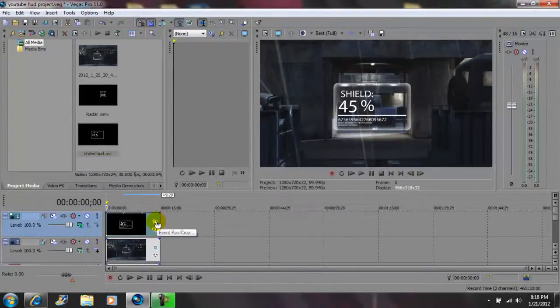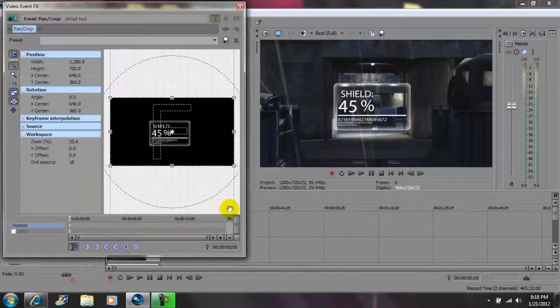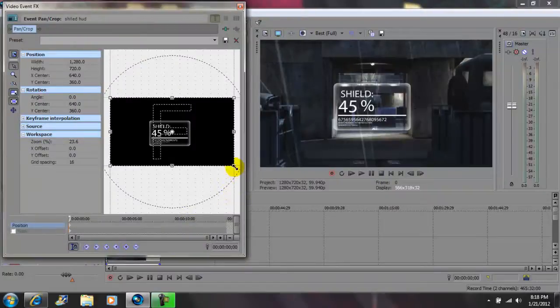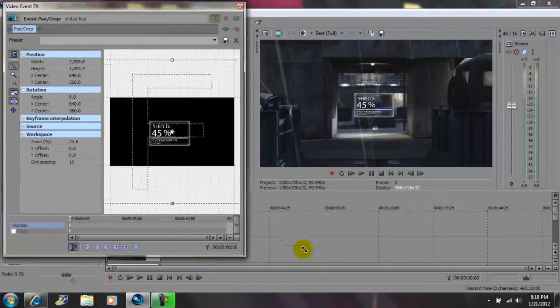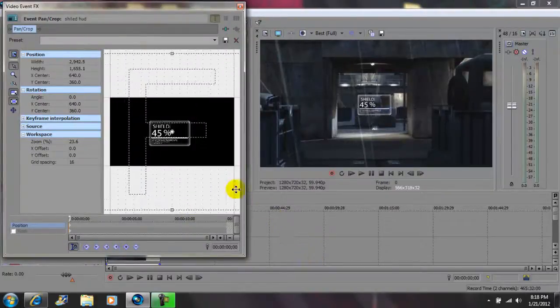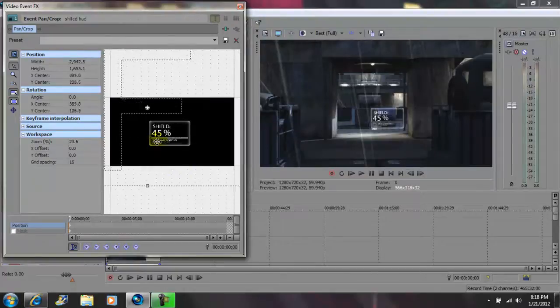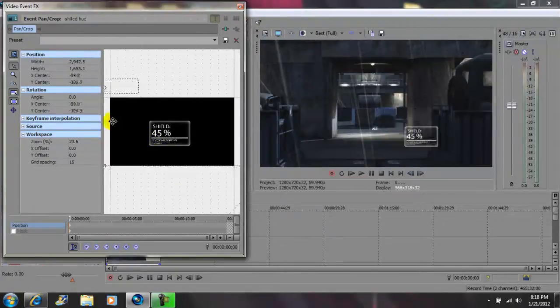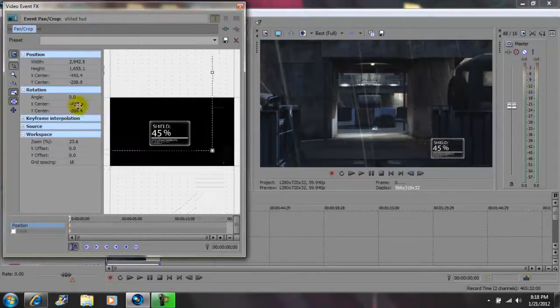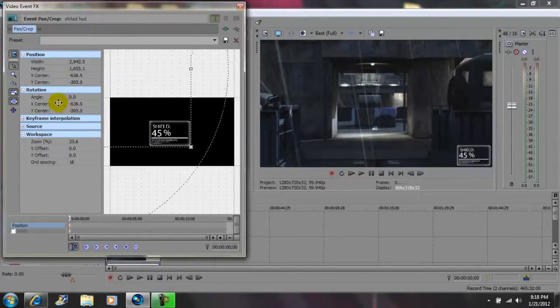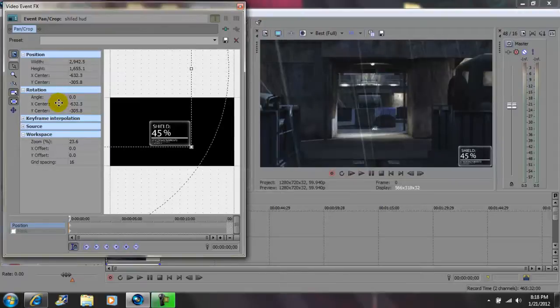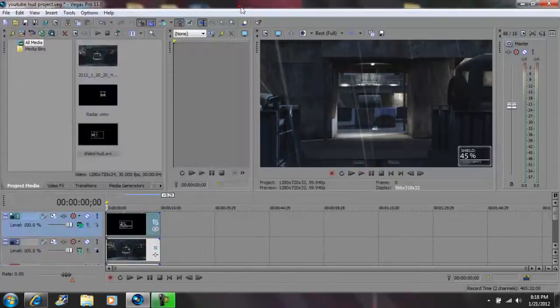After that you want to go to your event pan crop and click on that. Come to the corner here and drag out. Next you want to go back to the middle and drag to any location you want, and exit out.